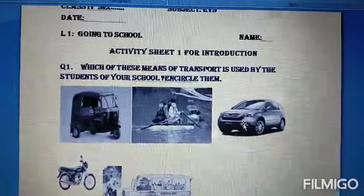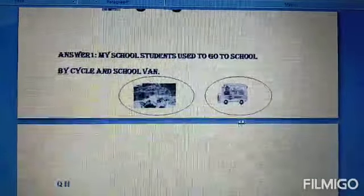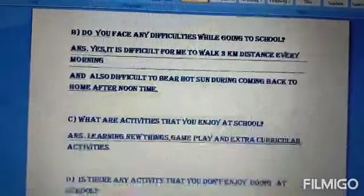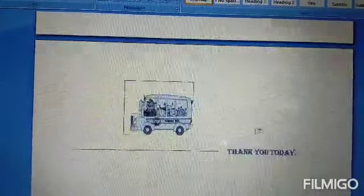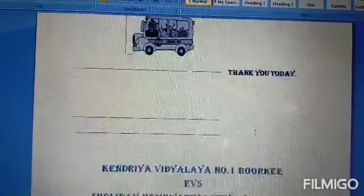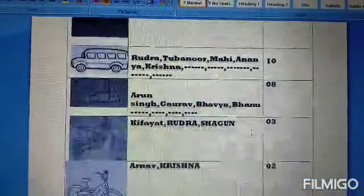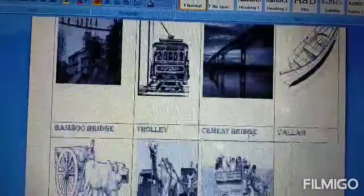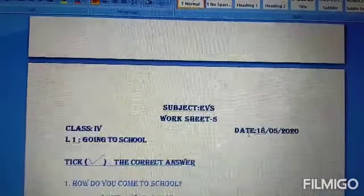This is the activity sheet 1 for chapter 1st. I have sent you these answers before also. This is the 2nd activity sheet. This one is the 3rd activity sheet. This one is the 4th one. And this is the 5th worksheet of chapter 1, Going to School.